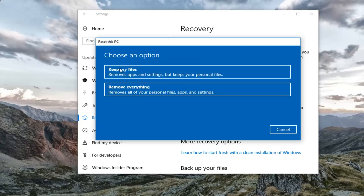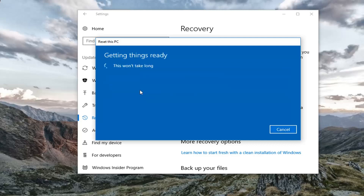With that out of the way, if you select Keep Your Files, you might be able to keep some personal files but it will basically reset your computer. The second option, Remove Everything, will remove all of your personal files, apps, and settings. For the purposes of this video I'm going to select the second option.